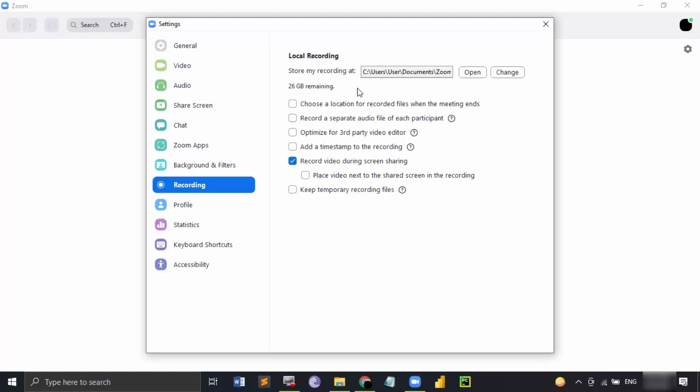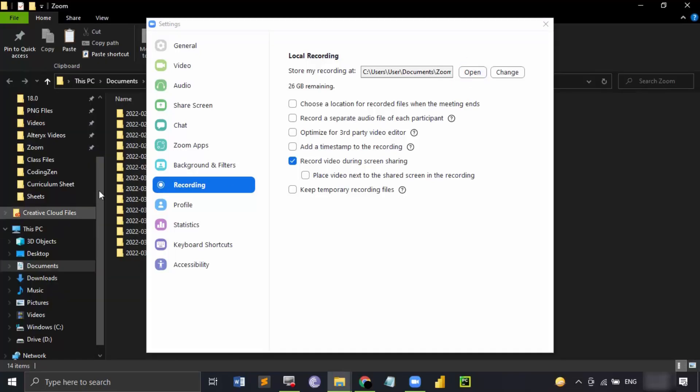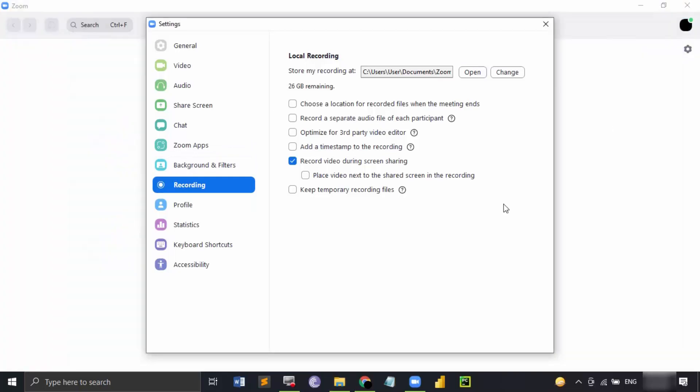The first thing is the location. This is by default the location where all your Zoom recordings would be stored. If you want, you can just open it up and that would show you the different recordings. If you want to change this location, you can change it as well. But this is the default location, so I would recommend you just go with it.